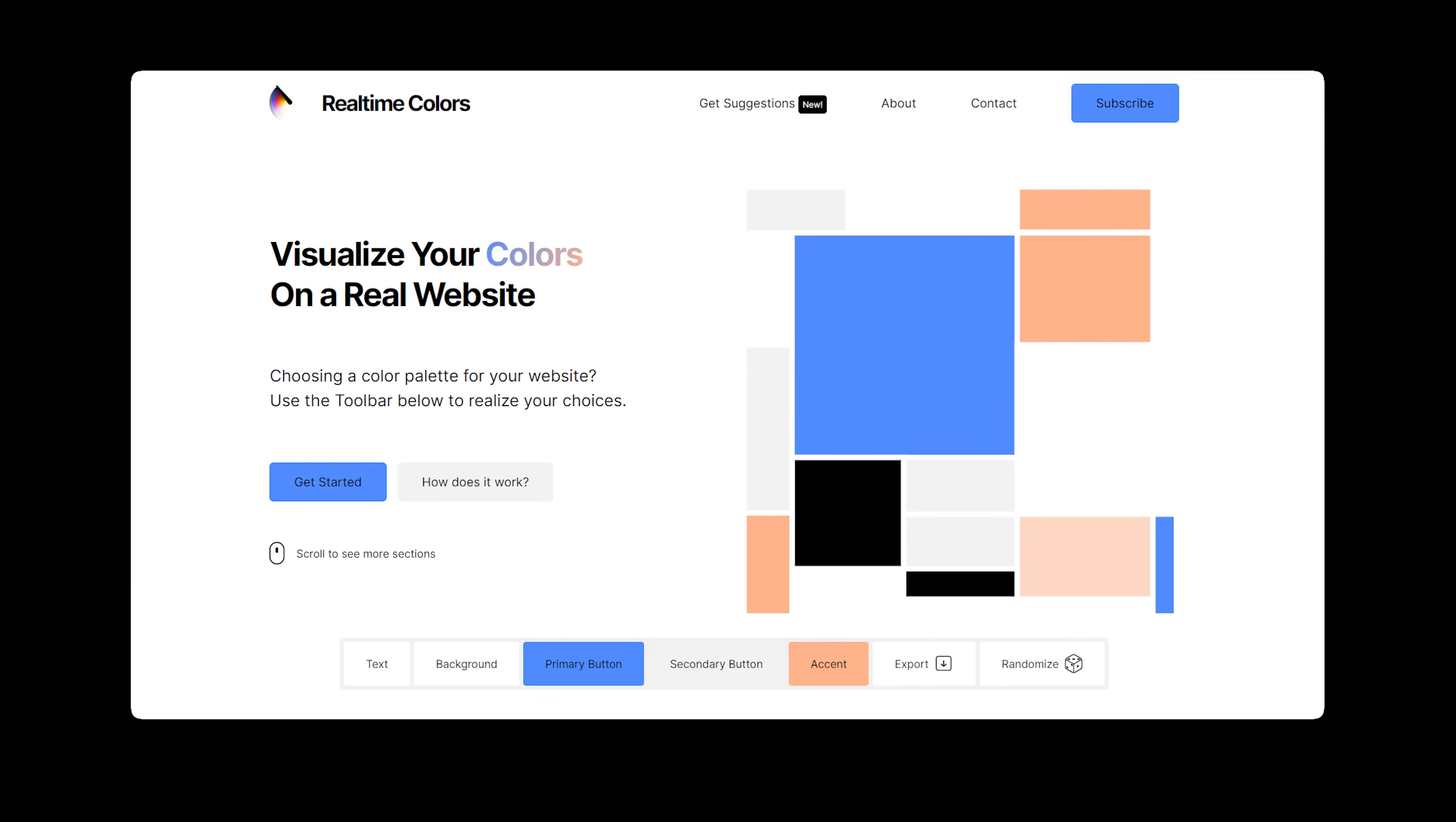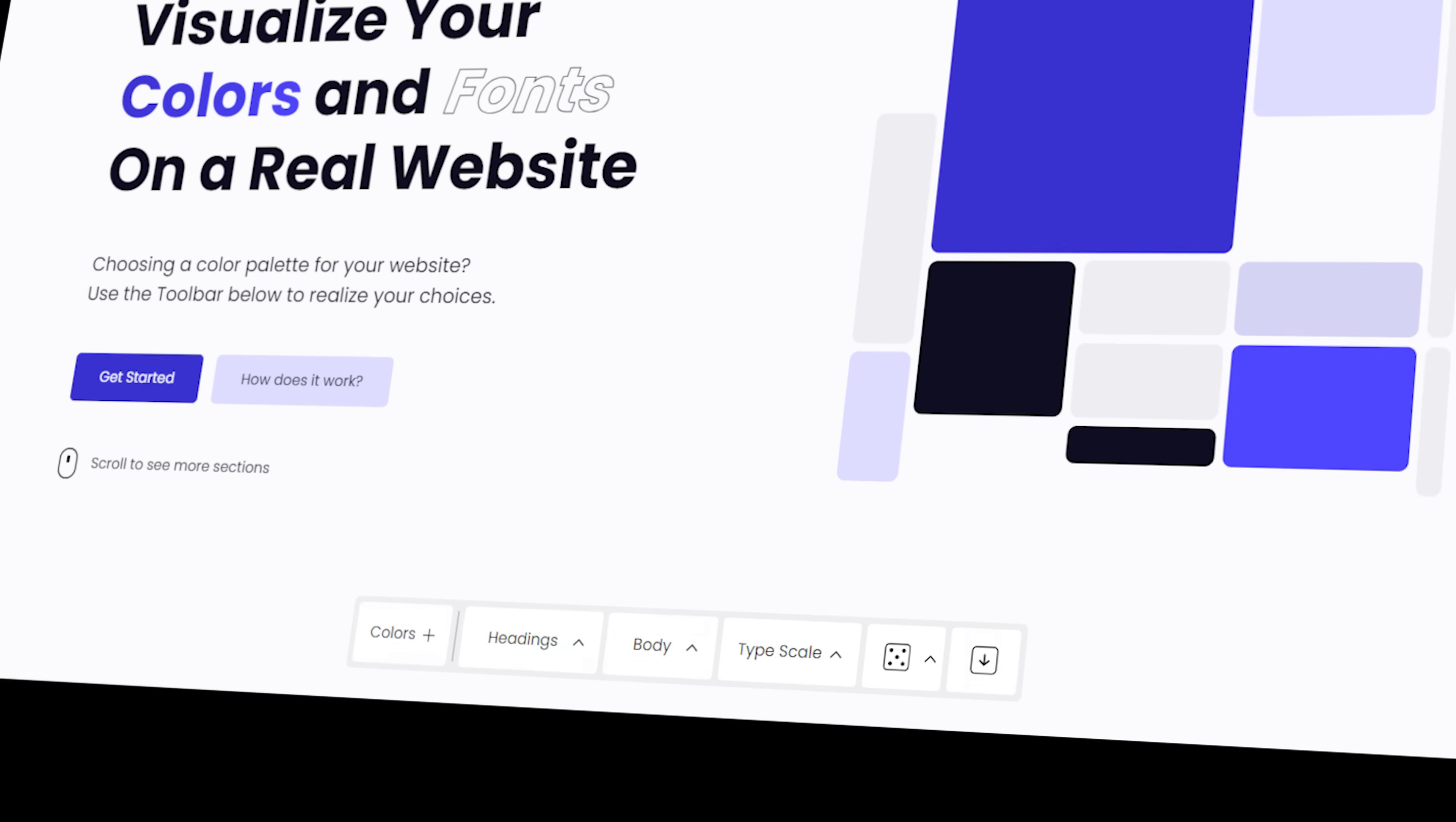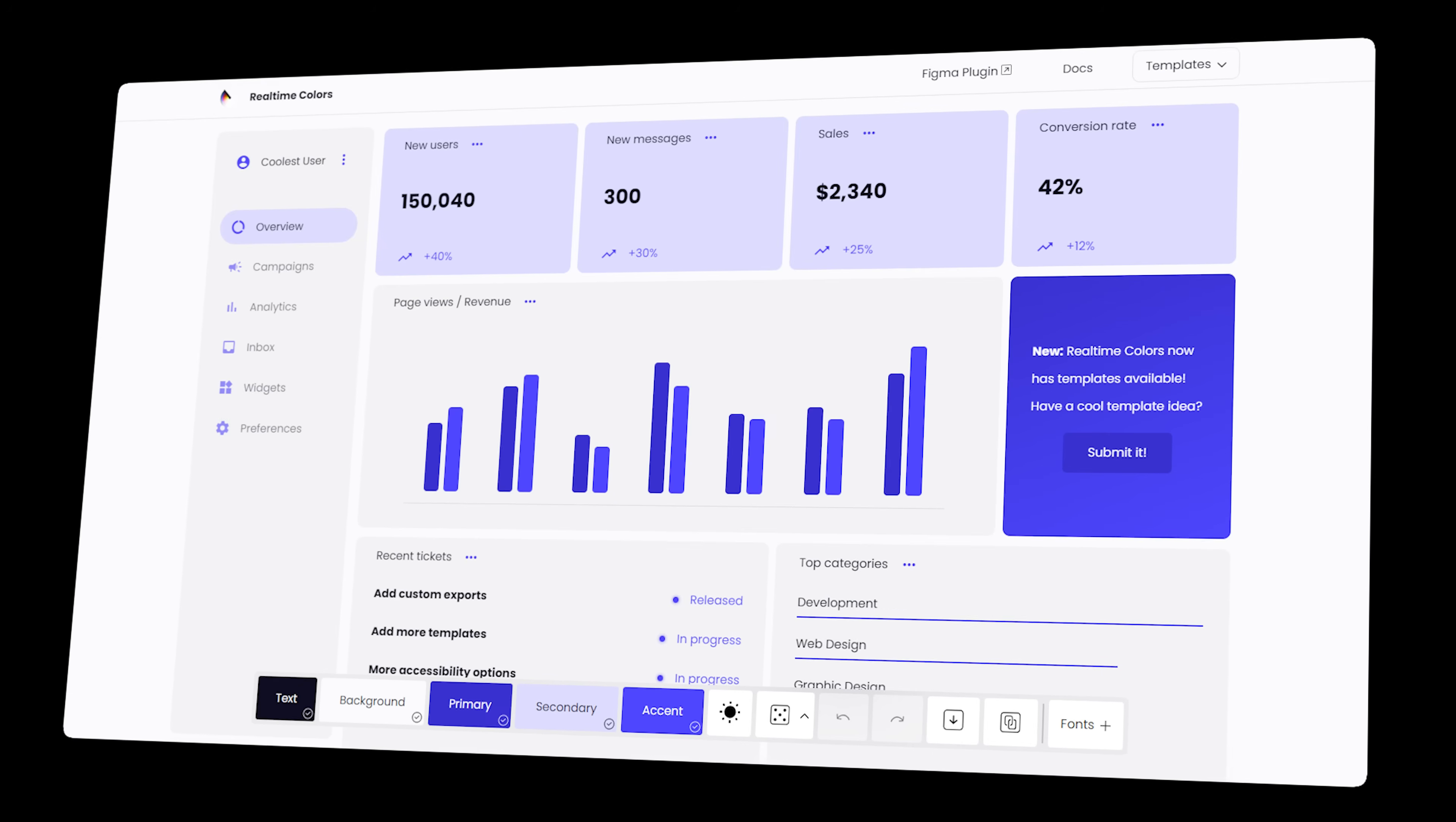What started as a simple UI color picker and grew to have more options is now a full-on color and font picker with advanced Project 3D exports, templates, and much more.